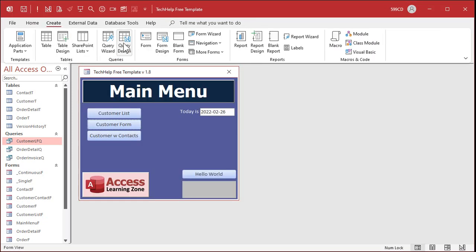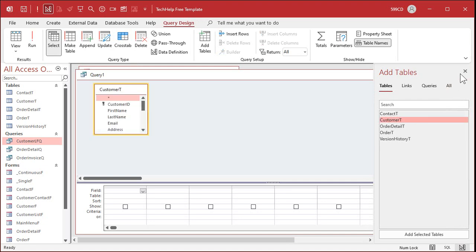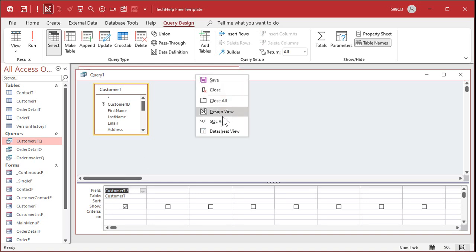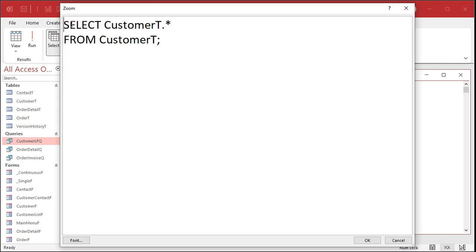Let's make another query. Go to Create, then Query Design, bring in the customer table, close that, and add the star to get all fields. Switch to SQL view and see what we've got: SELECT CustomerT.* FROM CustomerT. Generally you have to end an SQL statement with a semicolon, but in Access that's not required — it's not a bad habit to get into, but you don't really need it.